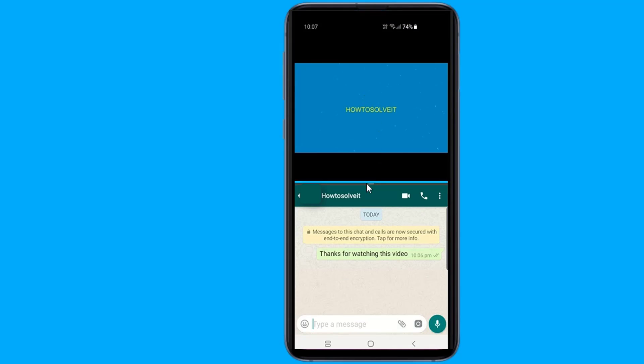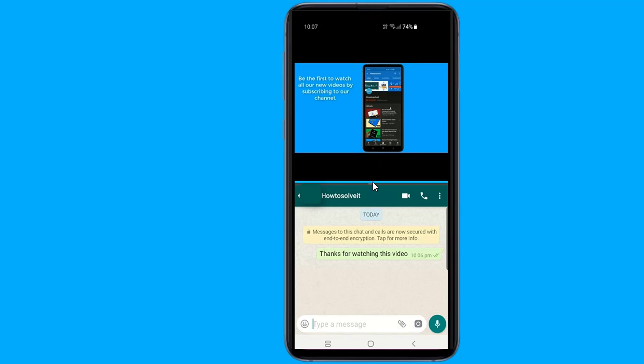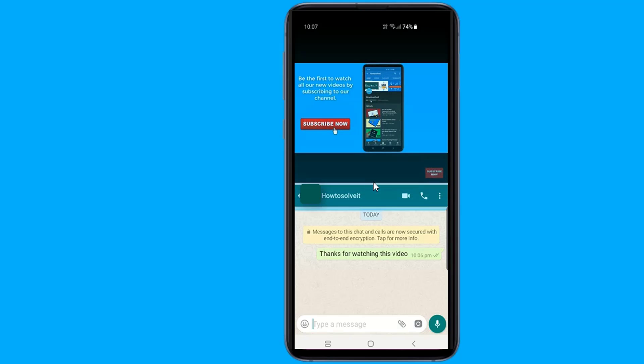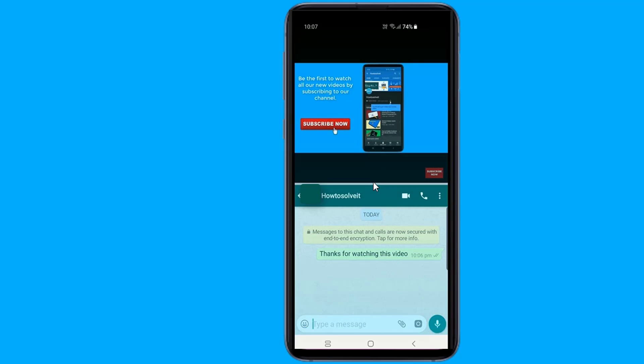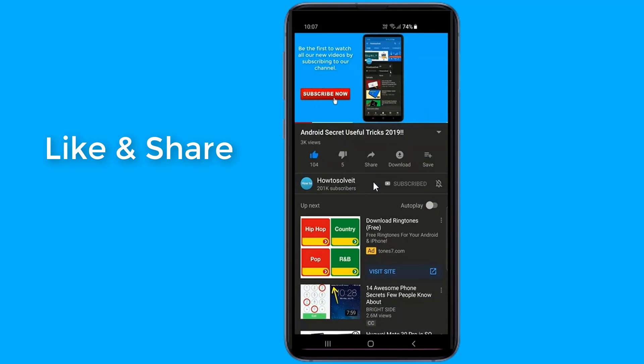If you want to close both apps, follow the instructions above to close the first one, and then you can close the other how you would any other app — by pressing the home button.